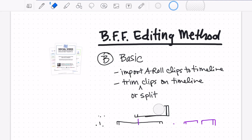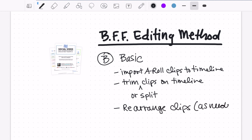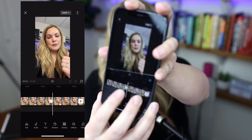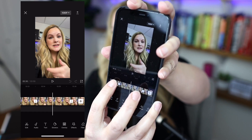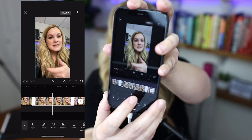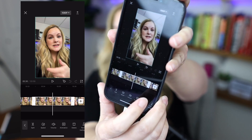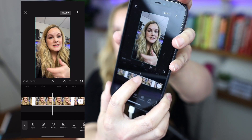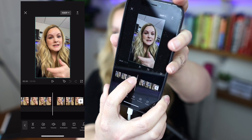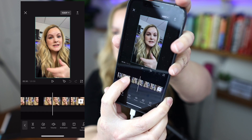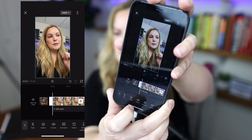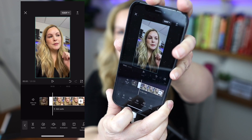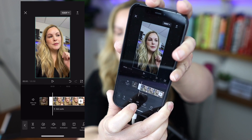I want to show you how to rearrange these clips. Let's say you want to move a clip — you're going to select it, then all you have to do is hold it down and just move it. I'm still holding down, and that's going to move it to the very beginning of my timeline.